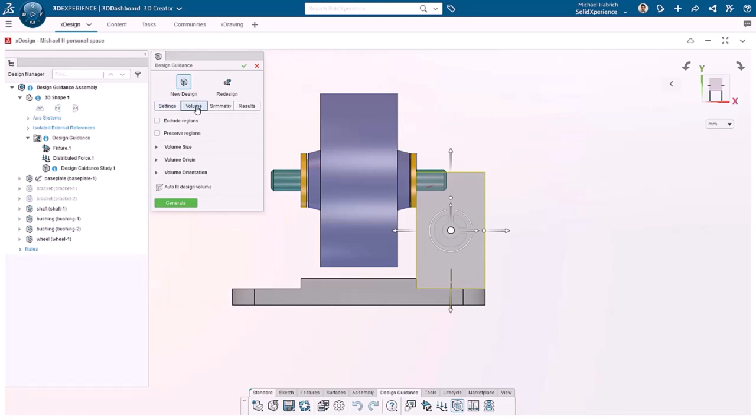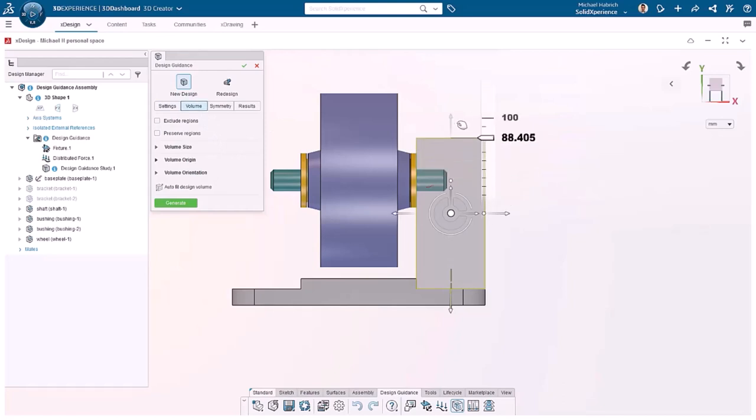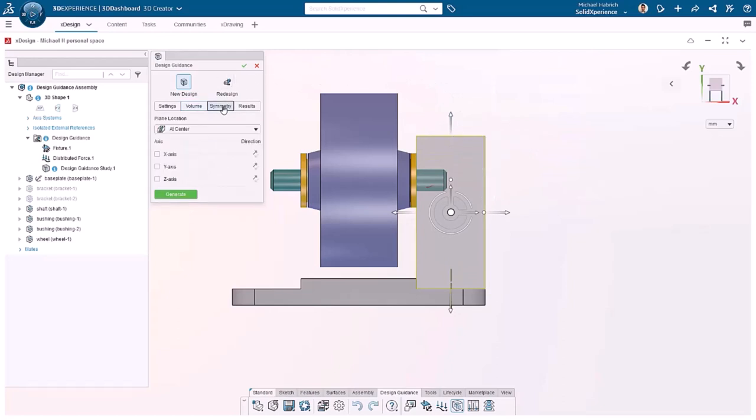Volume can be used to exclude some bodies from the solution and include some faces. It is also where you set the size of the bounding box around the solution. Using the drag handles, I can reshape the box so it is above the shaft and bushings, but below the top of the wheel.